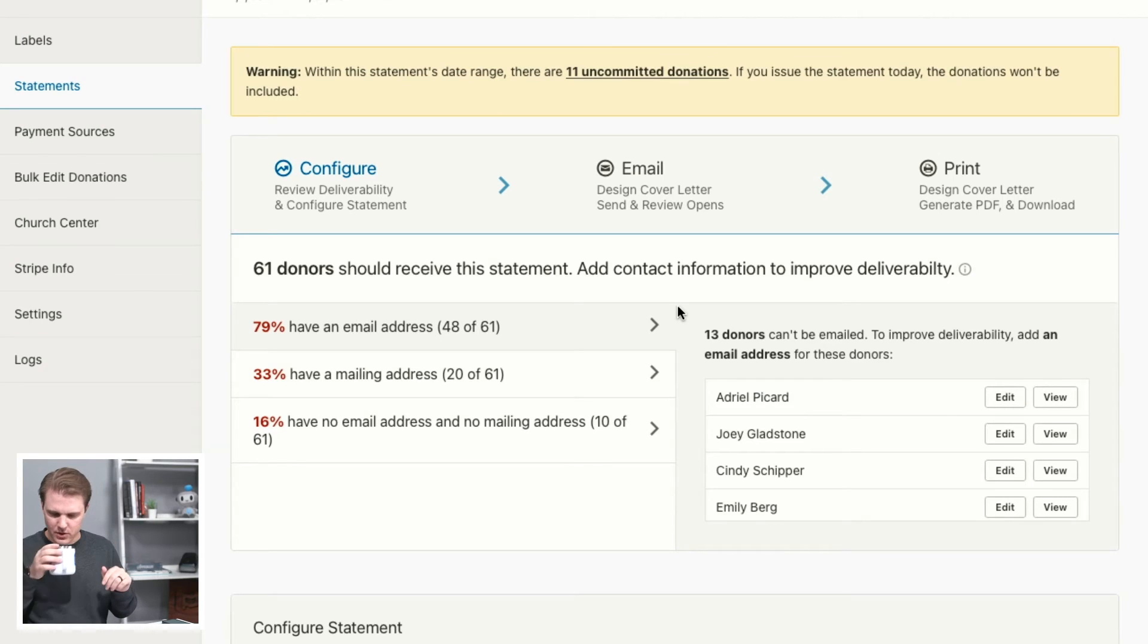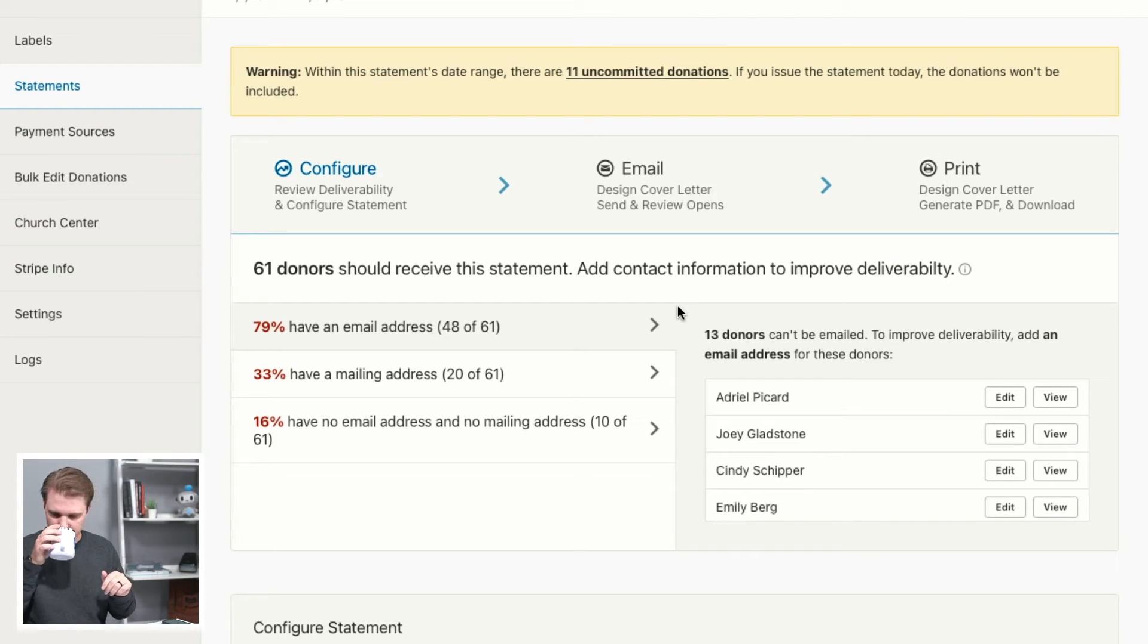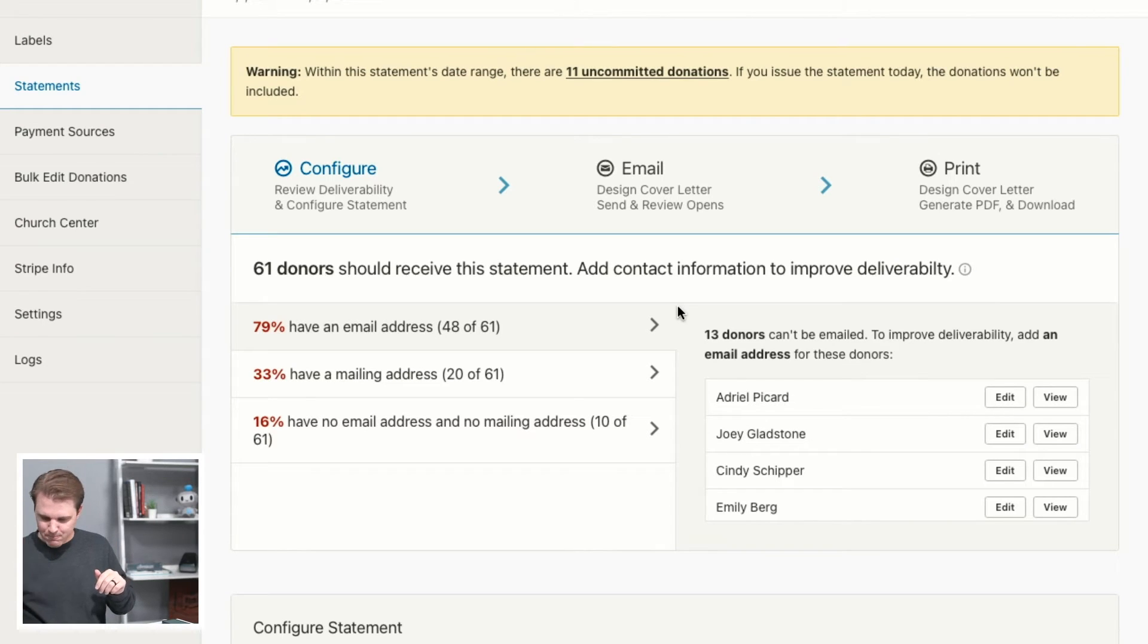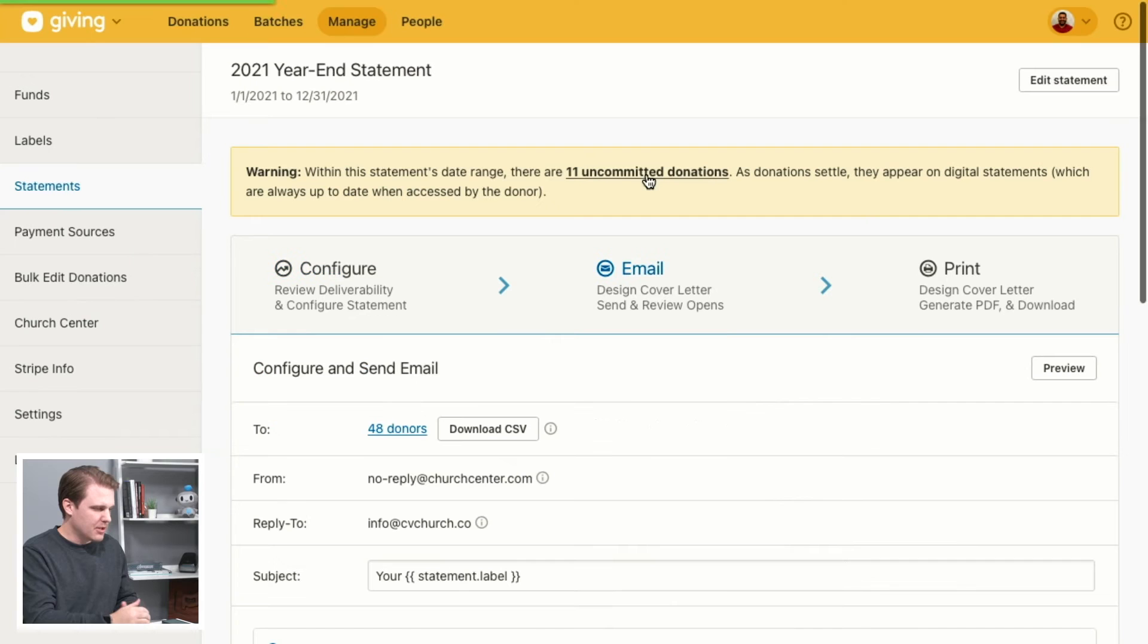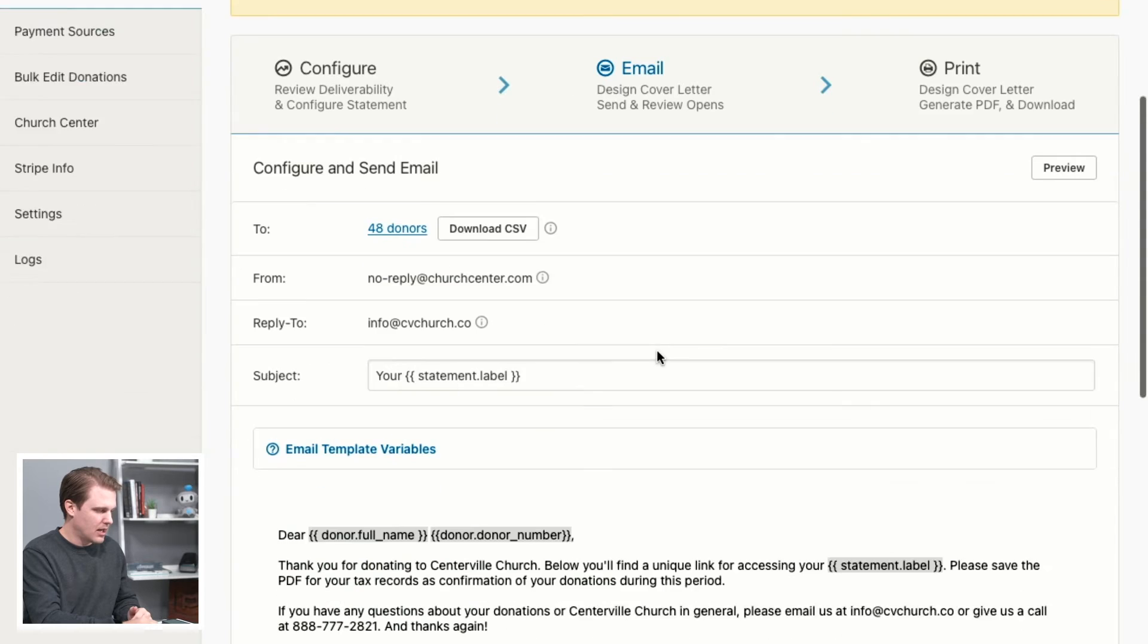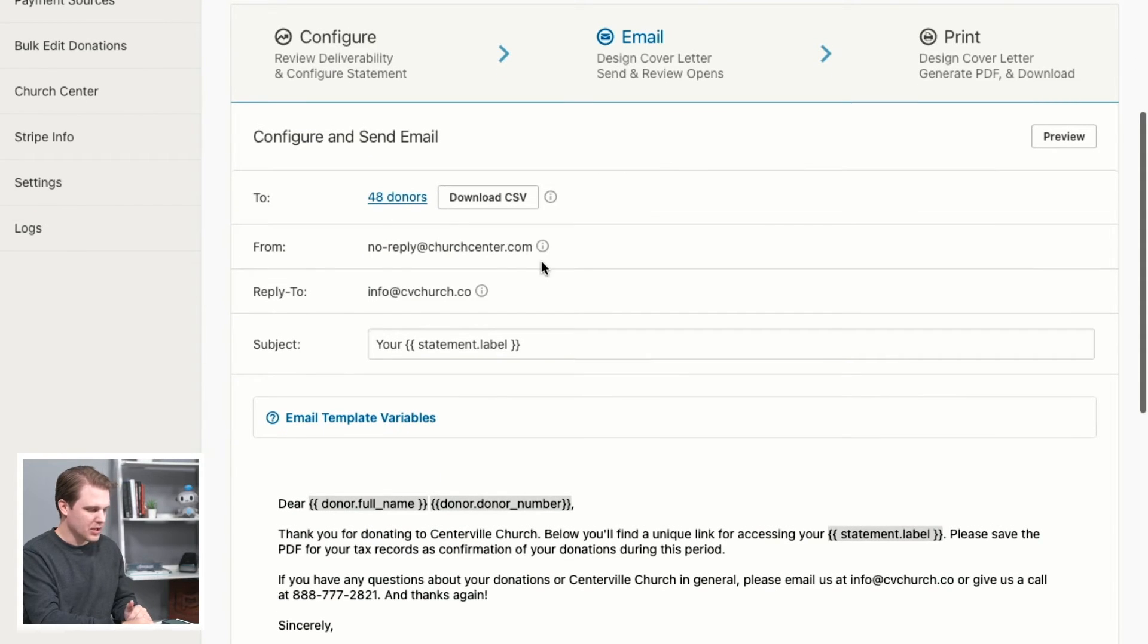Before we move on, let me take a quick drink here, and then we'll jump into email statements. Okay, great. So email statements will be the next step. You'll see all the donors that it's going to.